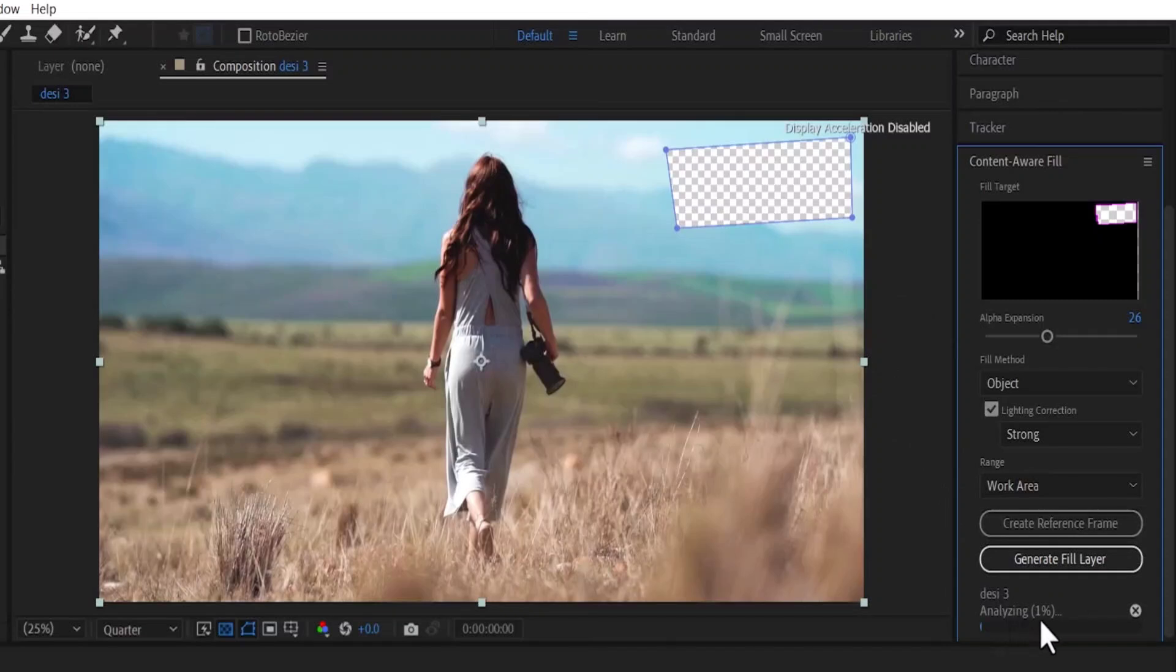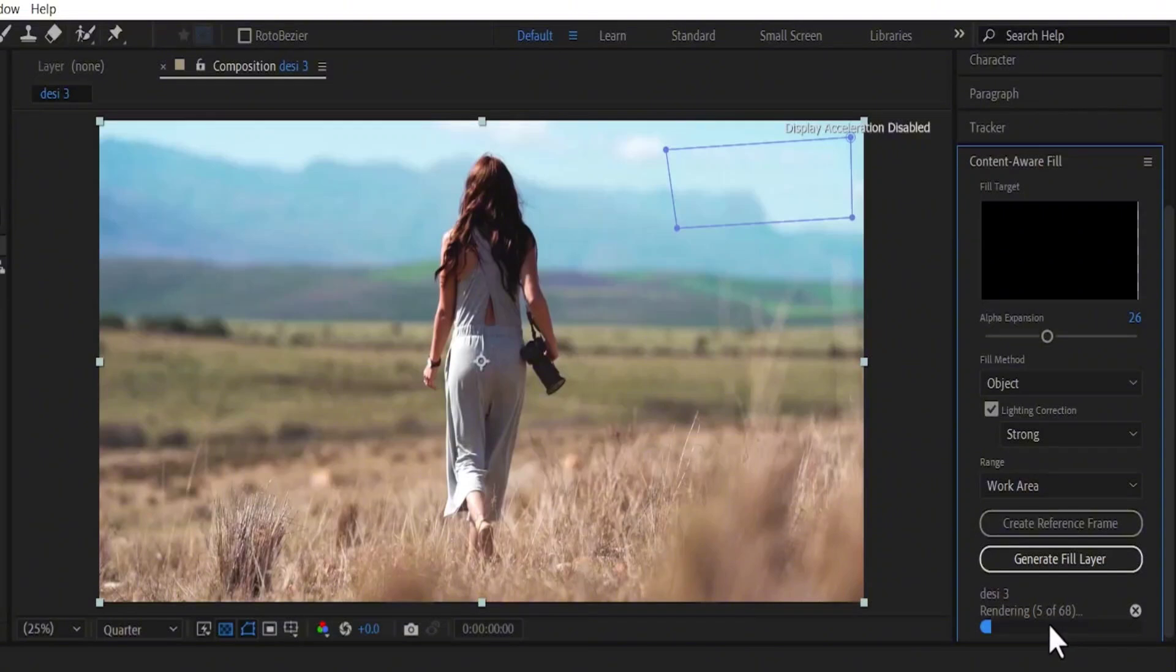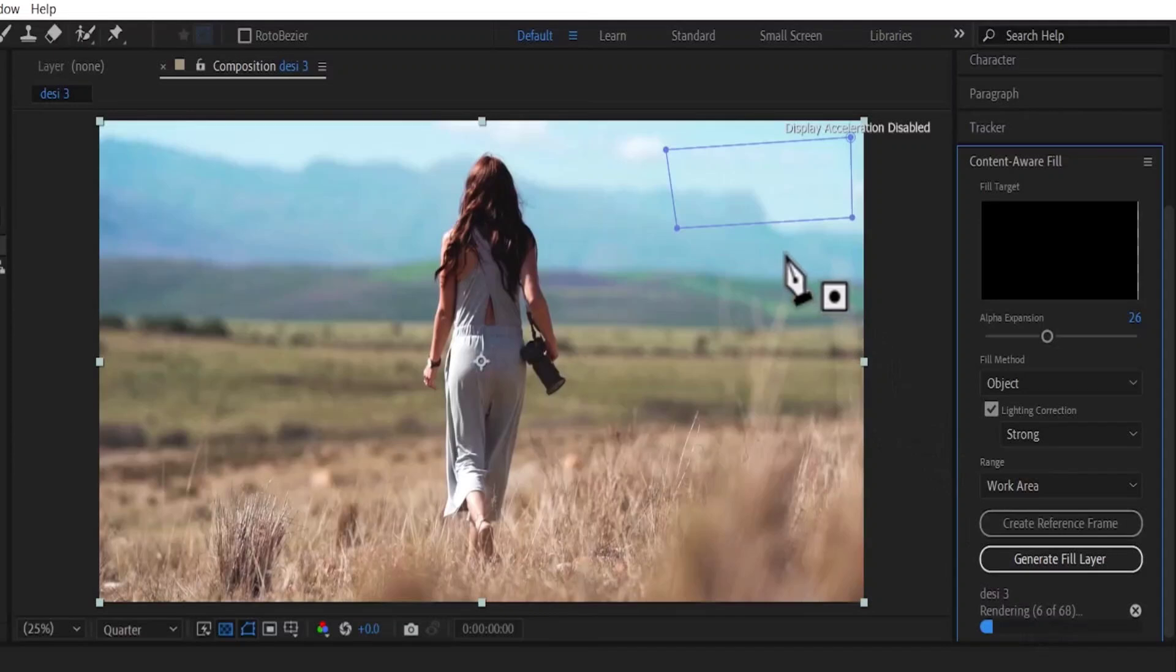You need to be patient and wait for it. Once it's done analyzing, it's going to automatically begin to render the frames. But as you can see, the text has already been removed.